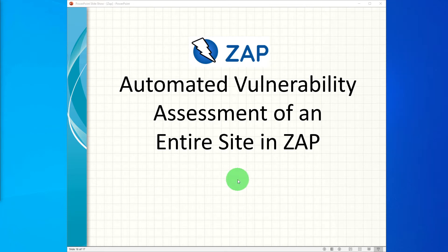Hi guys, in this video we will learn how to automatically scan an entire site for vulnerability assessment in ZAP.